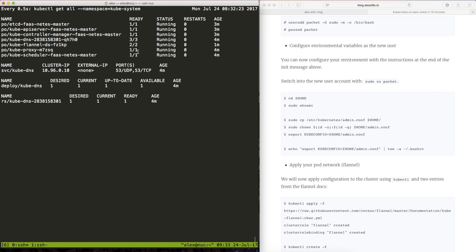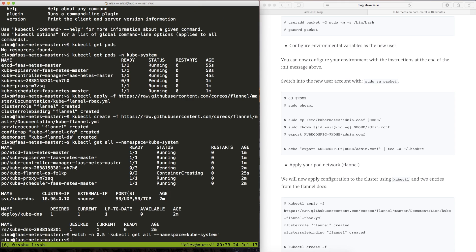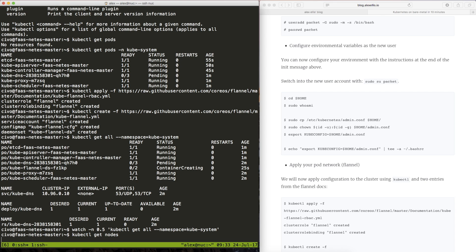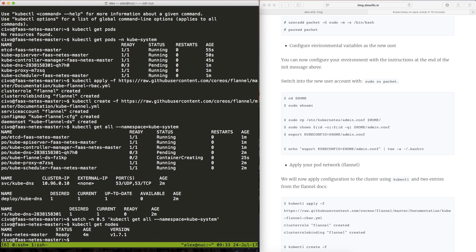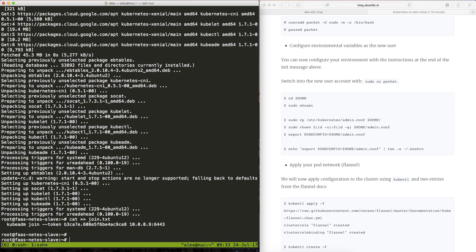Let's go ahead and switch over to the worker but first of all we'll try to see whether we have any nodes. So the only node we have is the master which is fine. Let's switch across.